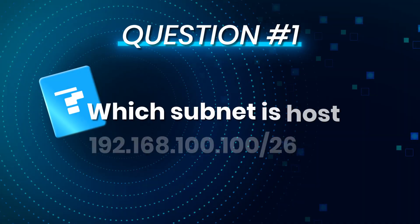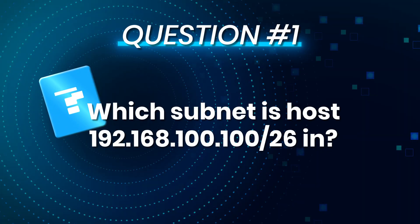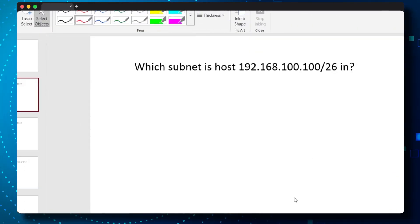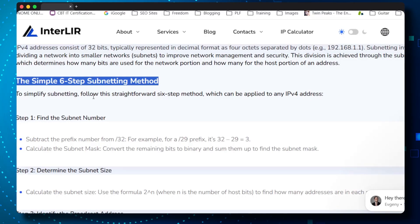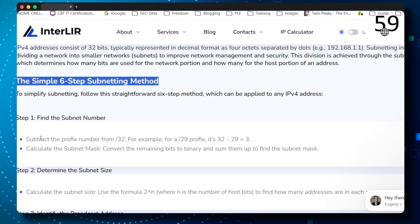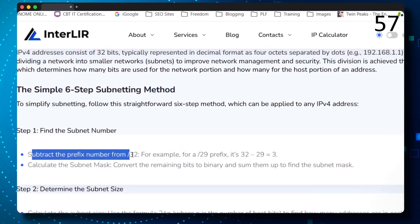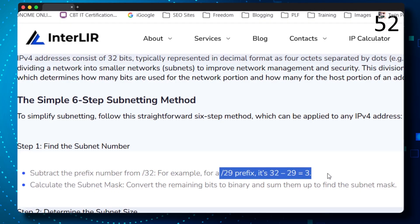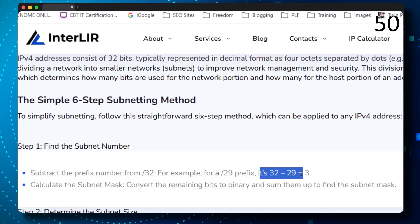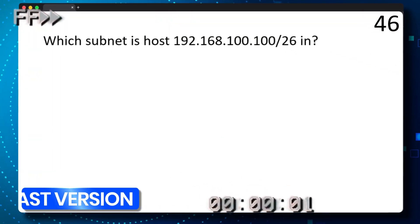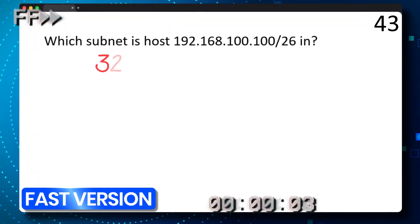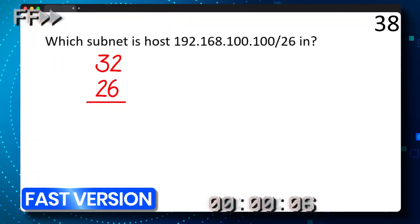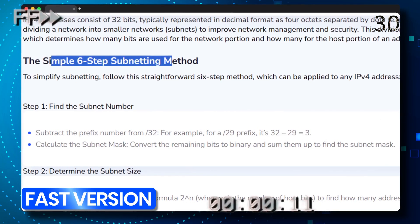Which subnet is host 192.168.100.100/26 in? Let's use this simple six-step method. Bear in mind that in exams and technical interviews you've got 60 seconds. Step one: subtract the prefix number from 32. So for example, if it's slash 29, take 29 away from 32. Let's take 26 away from 32 — that gives us 6.